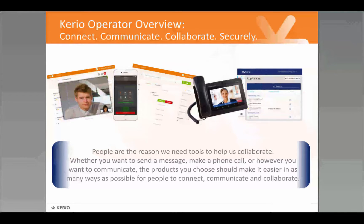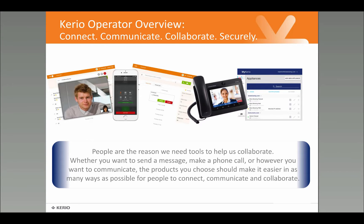First, a level set on why we build tools such as Carrier Operator and what our goals are. Collaboration is essentially about getting people together and having them communicate effectively so that they can get things done. This can be on the phone, through email, through chat or instant messaging. In the end, what we're trying to do is find a way for people to communicate — and people are the reason we need these collaboration tools. With this release we've really focused on people being the reason for the new updates built into Carrier Operator, so that solutions make it easier for people to get together and collaborate.